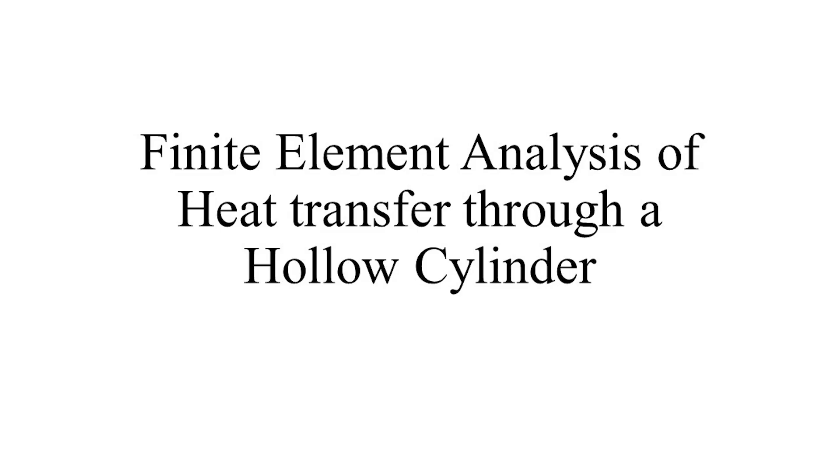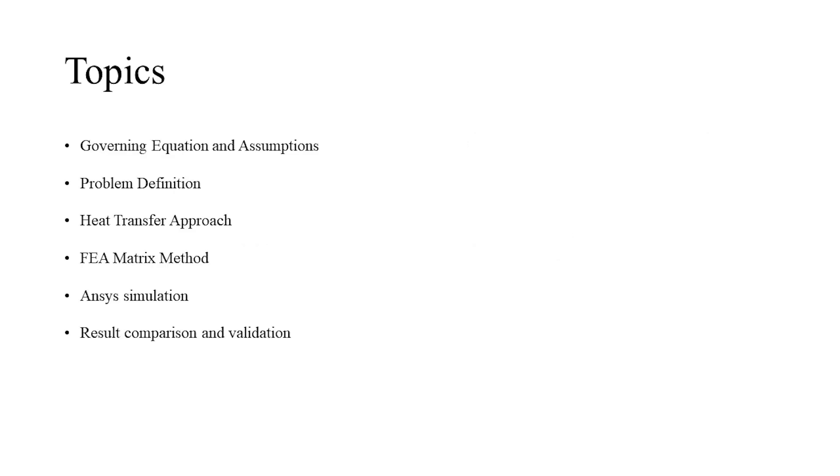In today's video, we will be looking at the finite element analysis of heat transfer through a hollow cylinder. Primarily, we will be looking at the governing differential equation and its derivation, after which the problem needs to be analyzed will be studied.